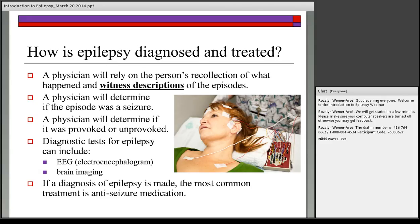How is epilepsy diagnosed and treated? Initially, somebody would go to their physician if they've experienced episodes they think might be seizures. If the physician thinks the described episodes could potentially be seizures, they'll ask the person to describe what happened — what they can recall, and if anyone was present who could describe what they witnessed during these episodes.